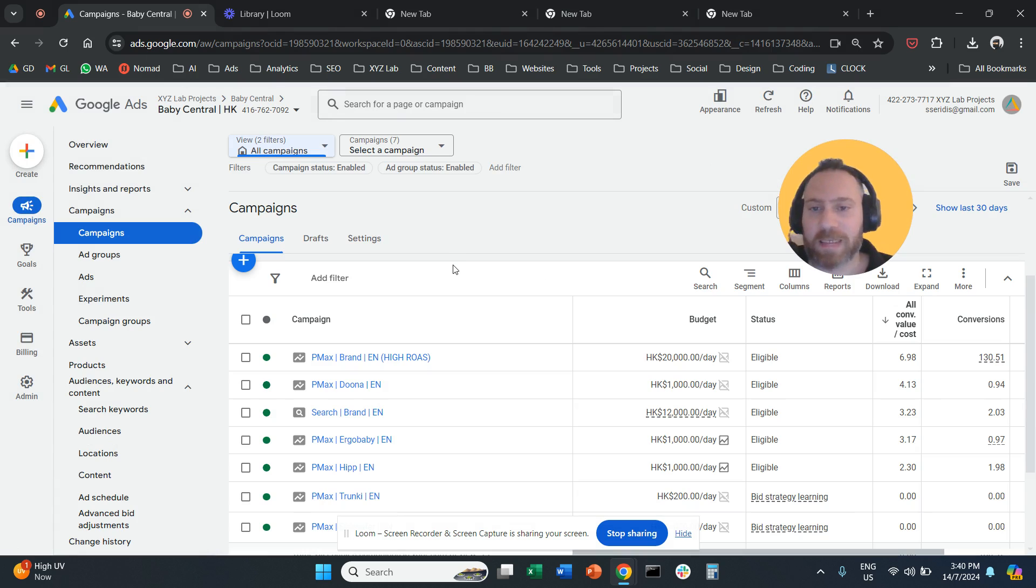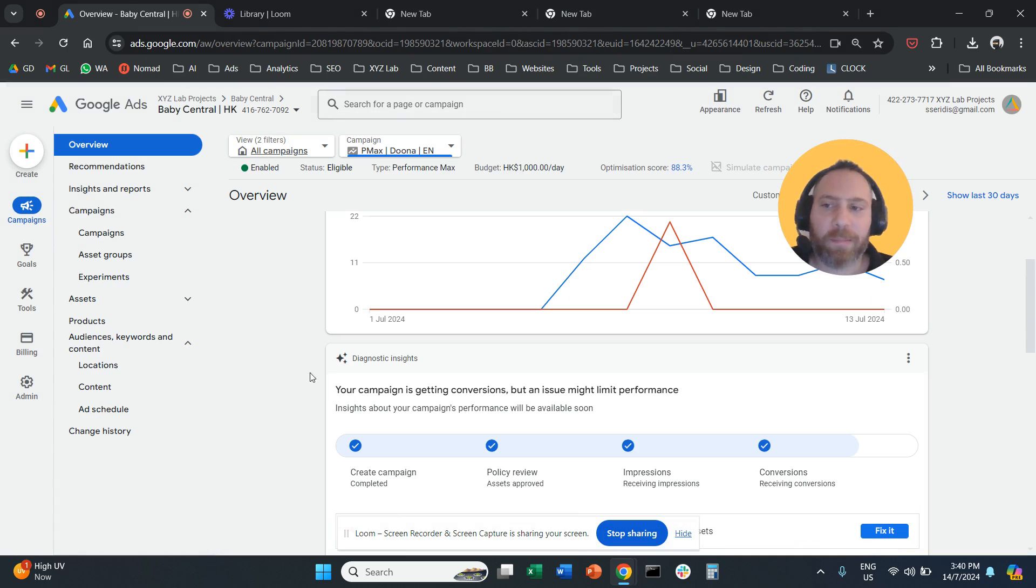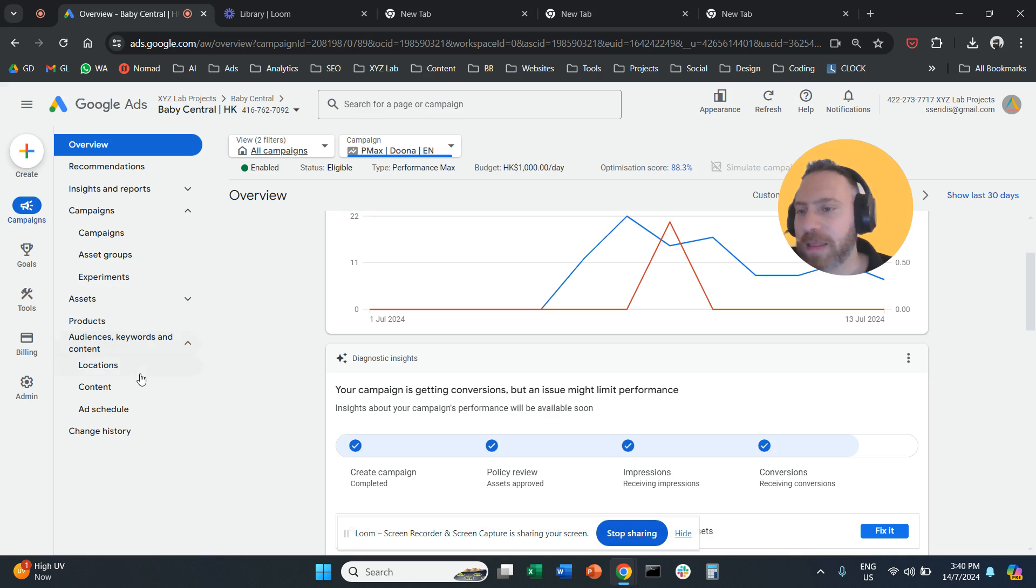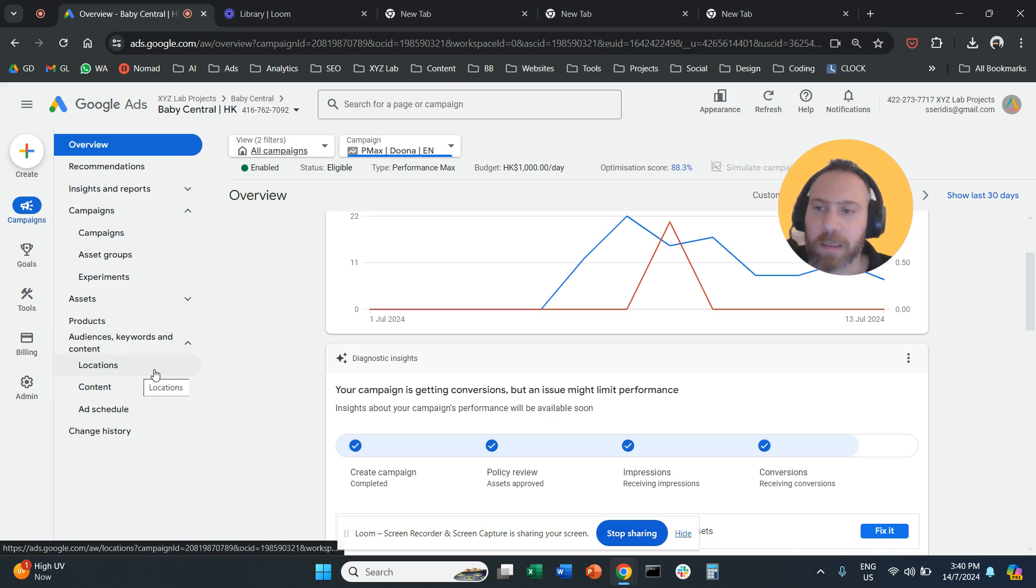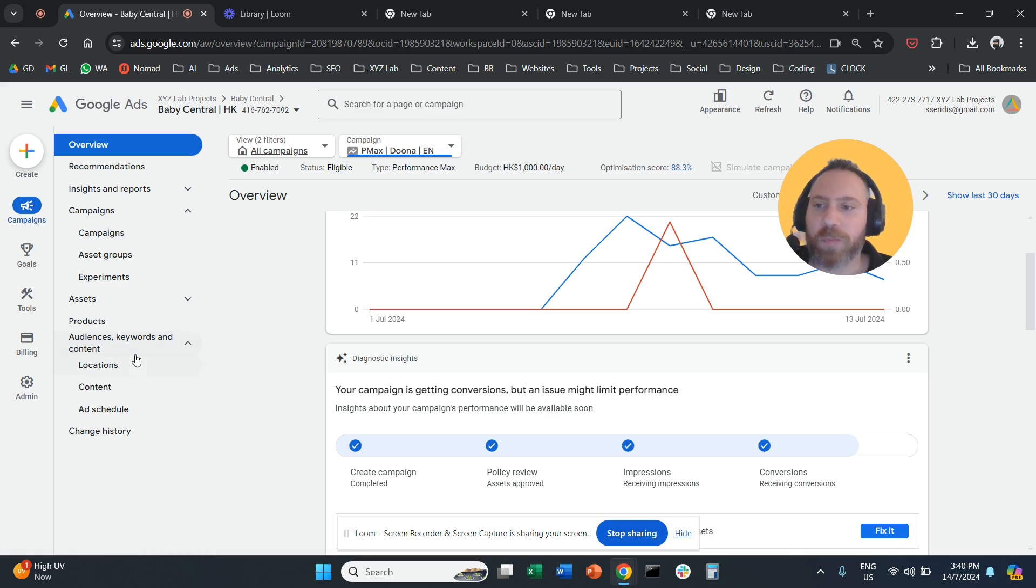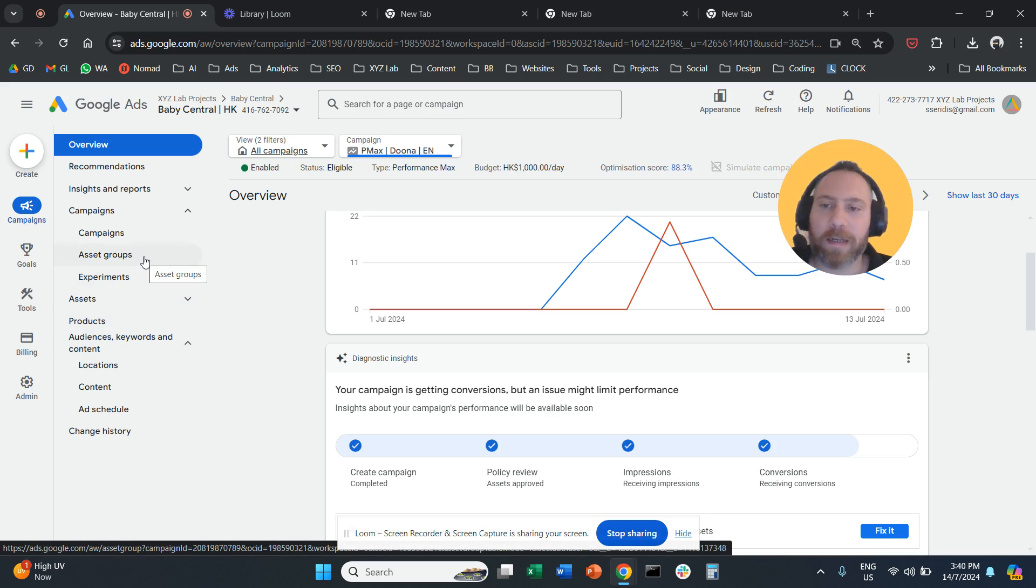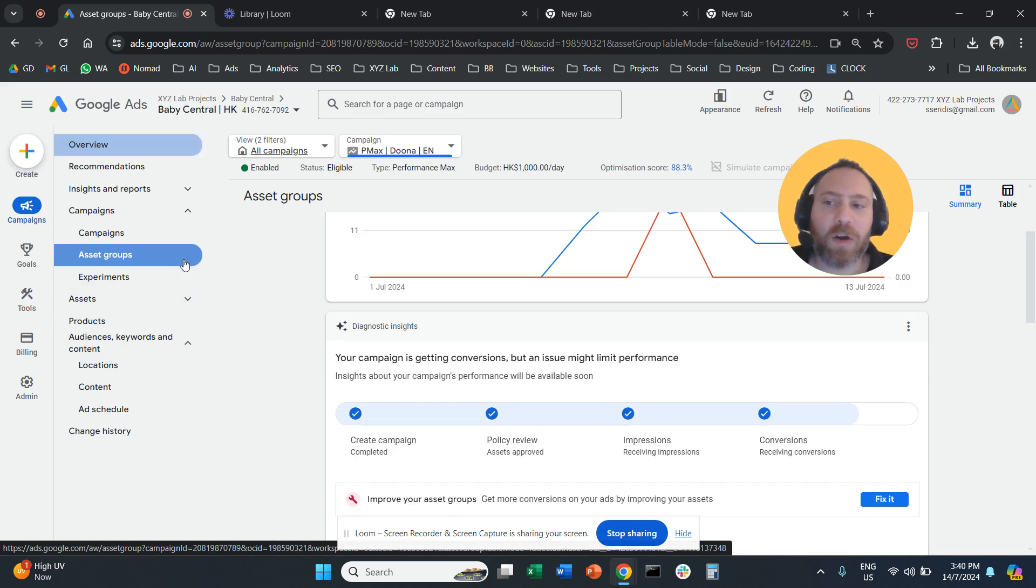For a PMAX campaign, you can click on the PMAX campaign. Now you can see that there is no option for Audiences. Why is this the case? Because PMAX campaigns work slightly different - they work with signals. So in this case,